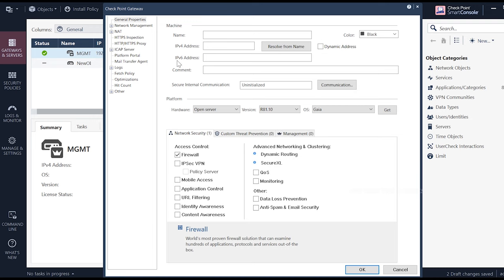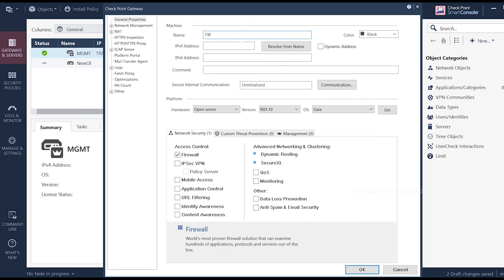In the upcoming video, we will do the wizard mode. Here we have to give the name. What you can use is FW, D2.168.126.20.